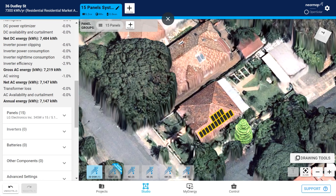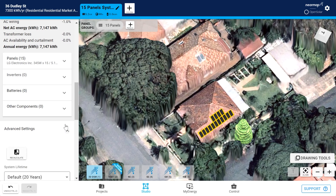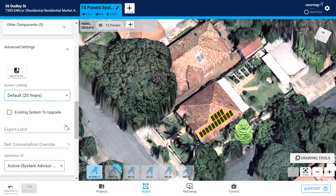Your proposal and any reports you generate for projects created in 3D will pull in the more accurate data derived from the SAM model rather than the PVWatts data. If you have any existing projects not modelled with 3D, calculations for those will still be shown in PVWatts. You can switch them to 3D via advanced settings, then OpenSolar 3D.